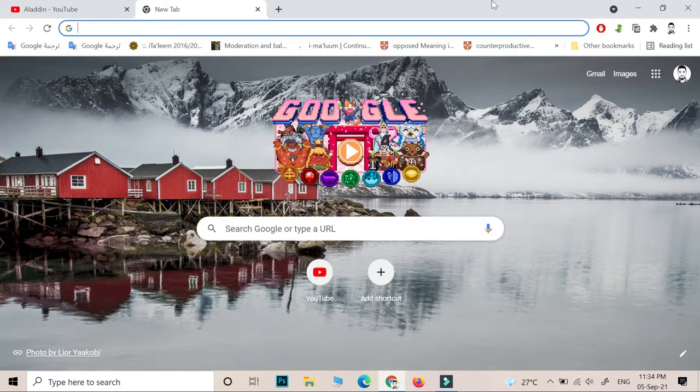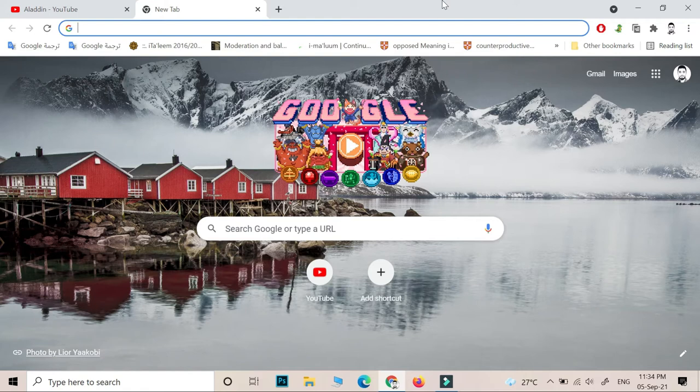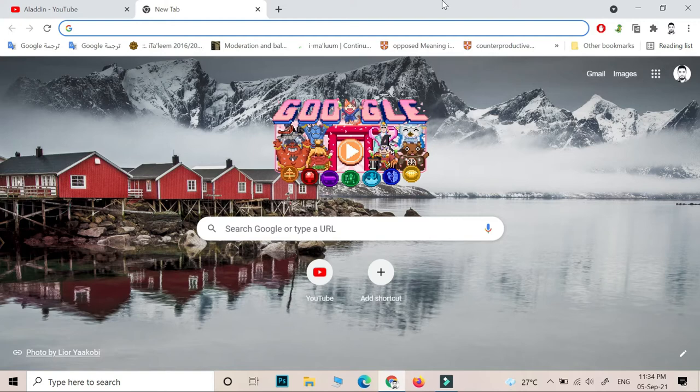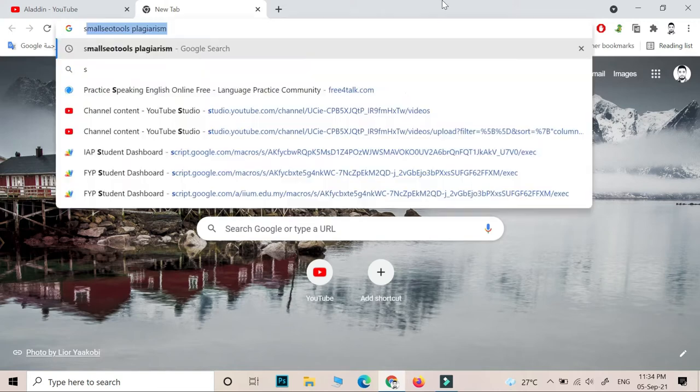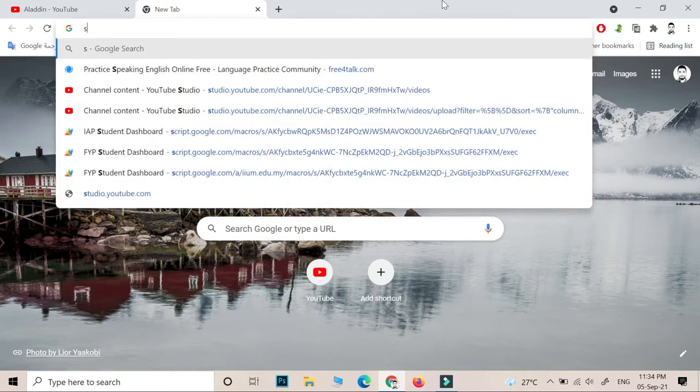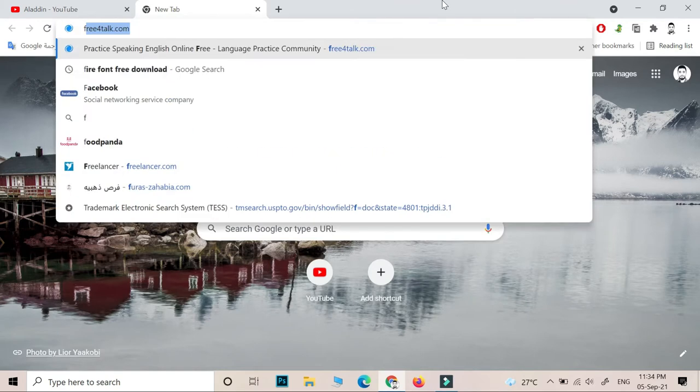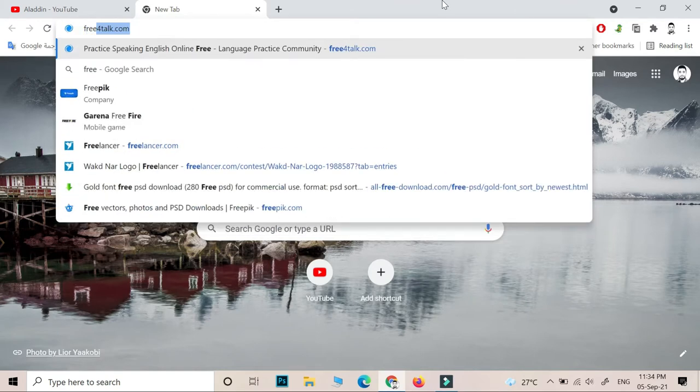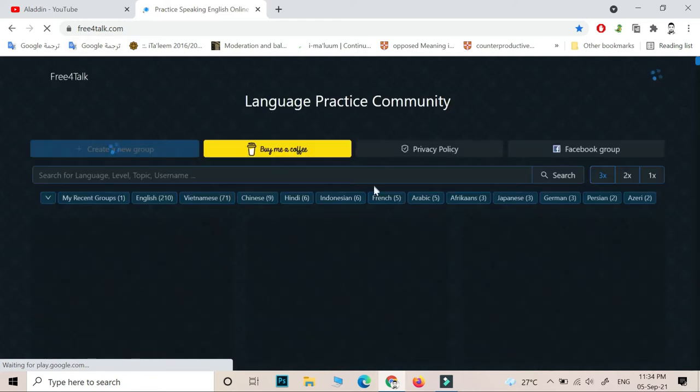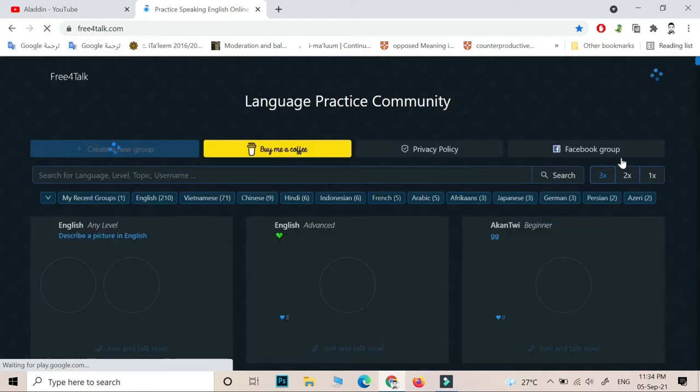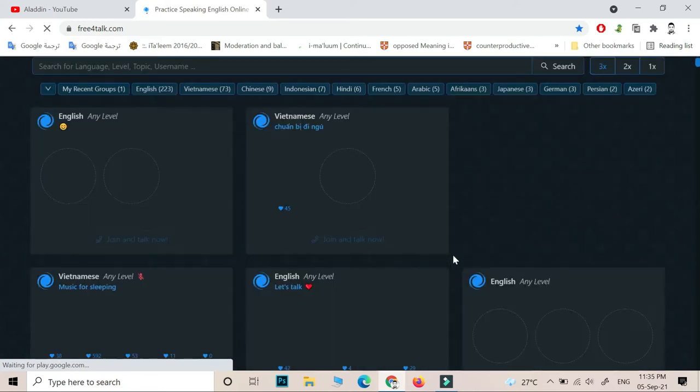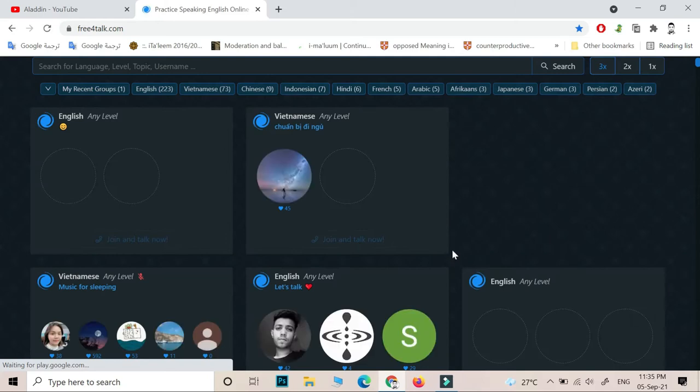They are only for chatting. So in today's video I'm going to show you my website which is called Free4Talk. Free4Talk is a really helpful website. It is for students and it helped me a lot to speak fluently.